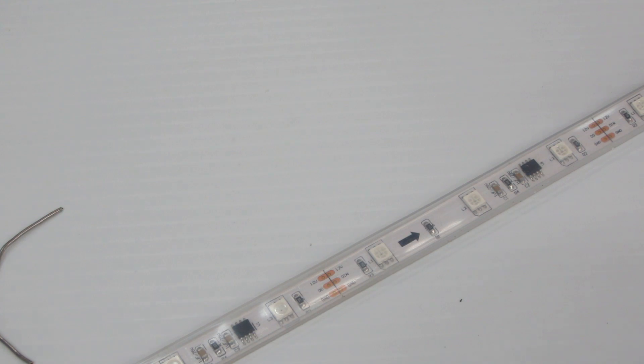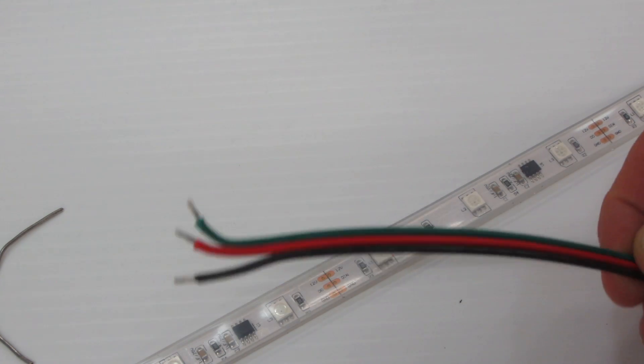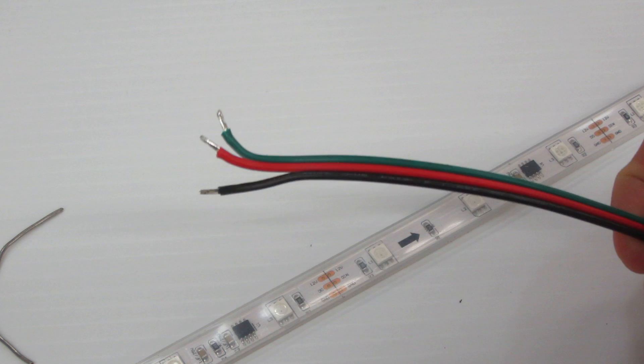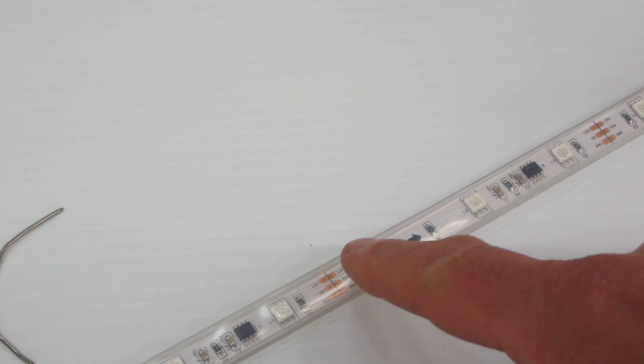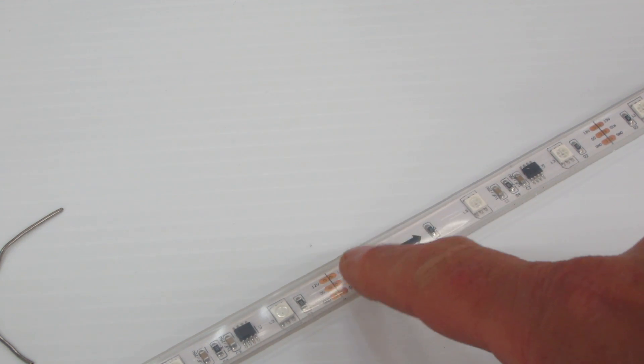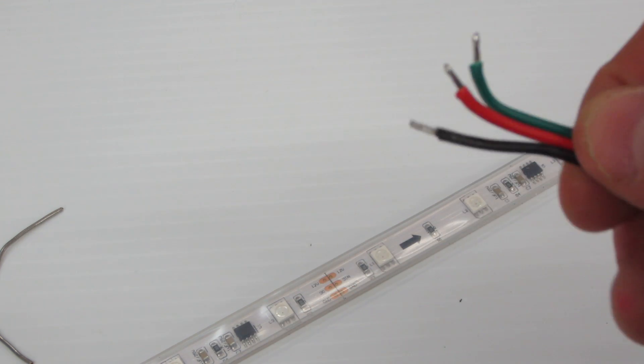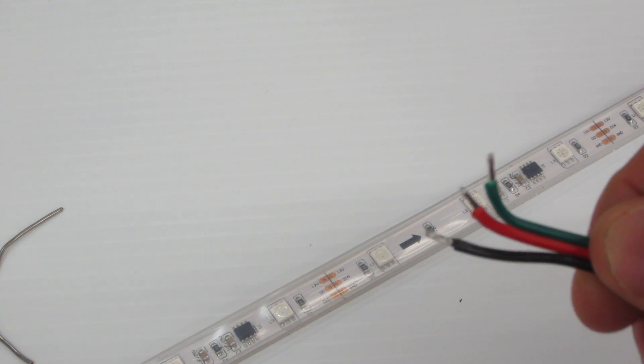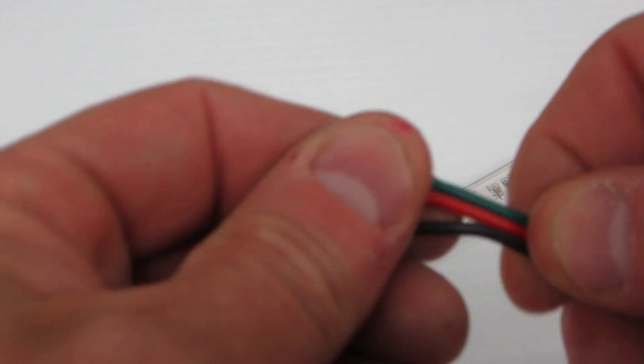In this video we're going to show you how to splice in extension wire. In this particular case we have 2811 which is a three wire protocol and we're going to use some three wire extension.